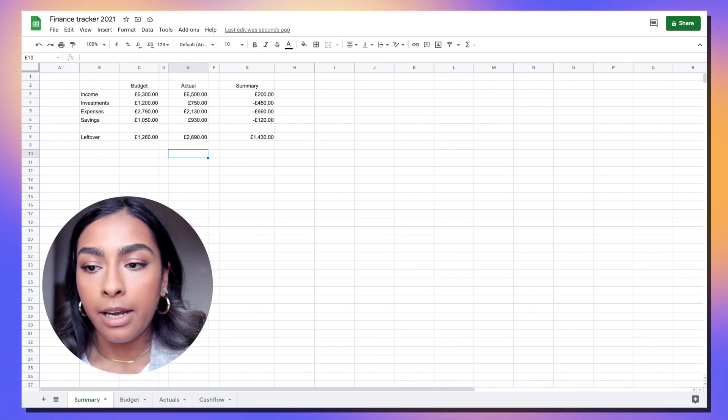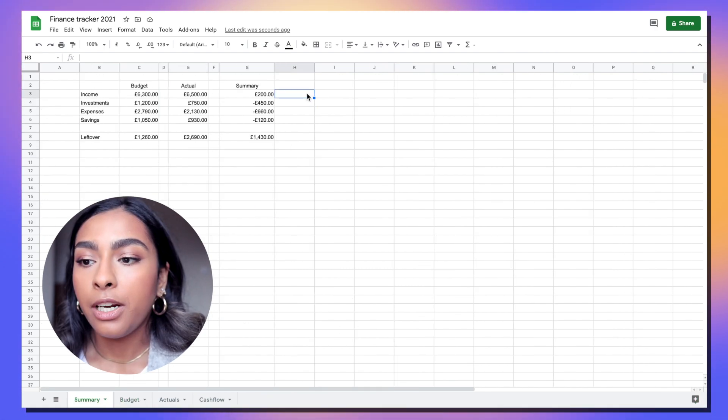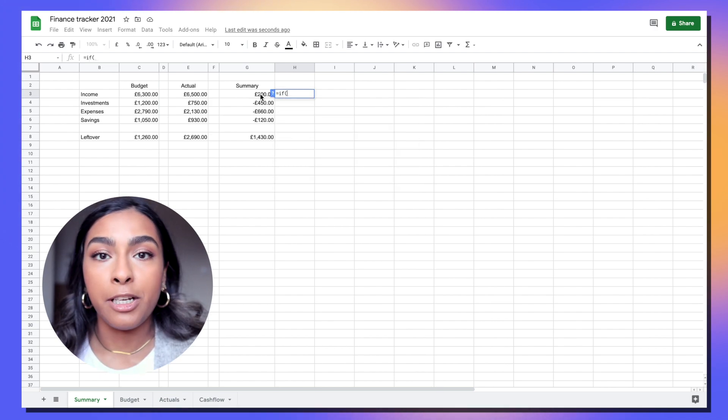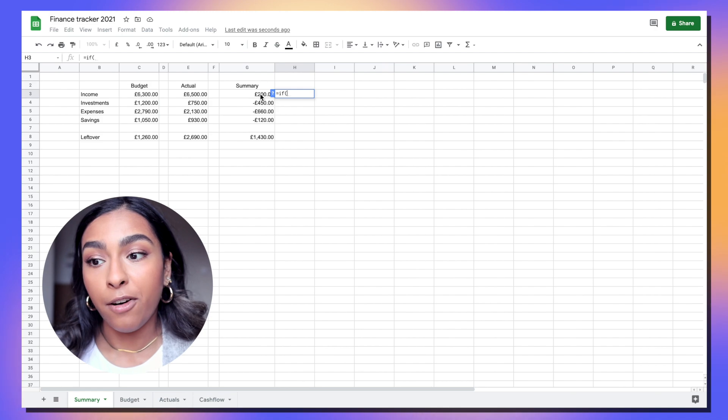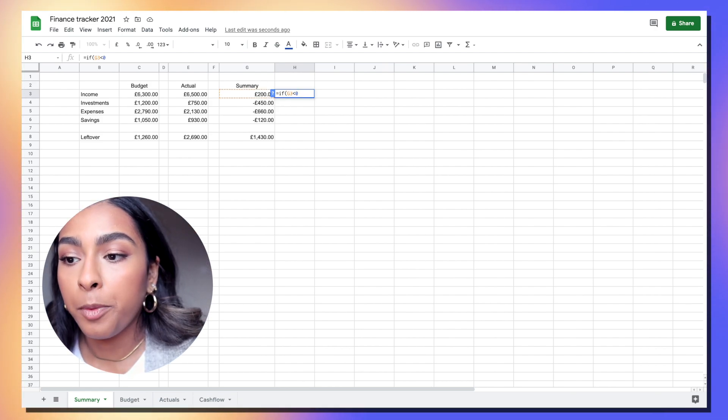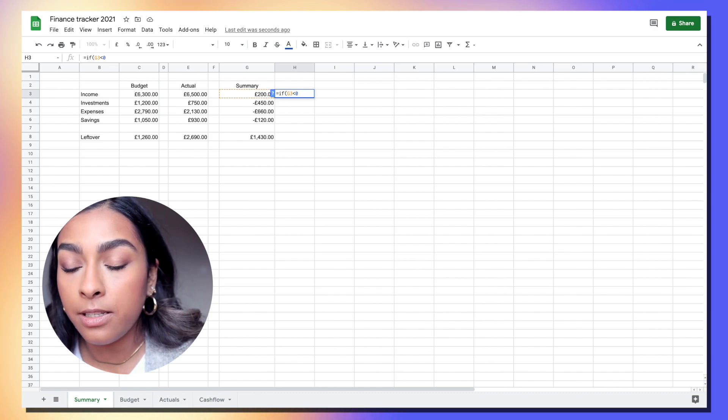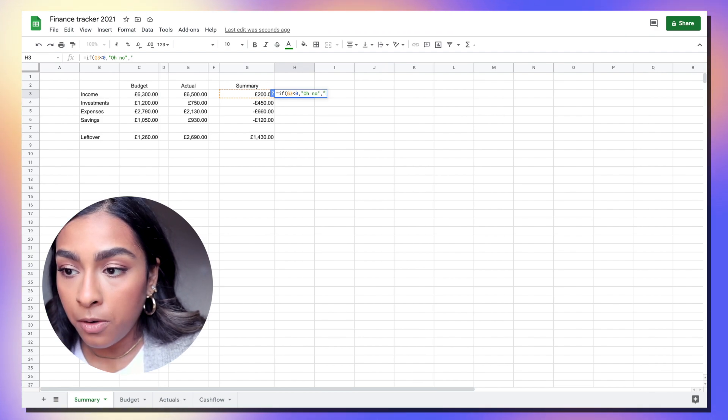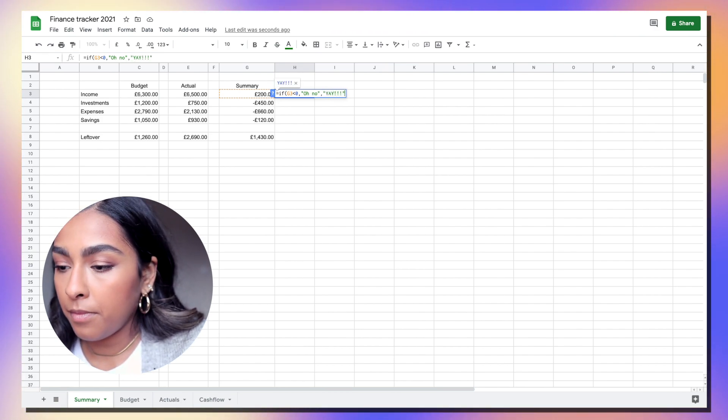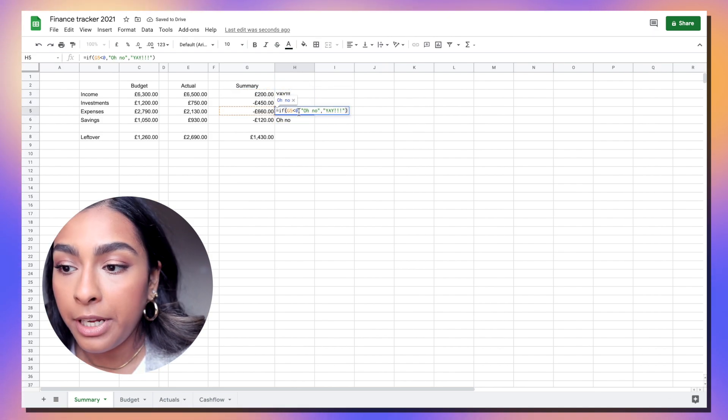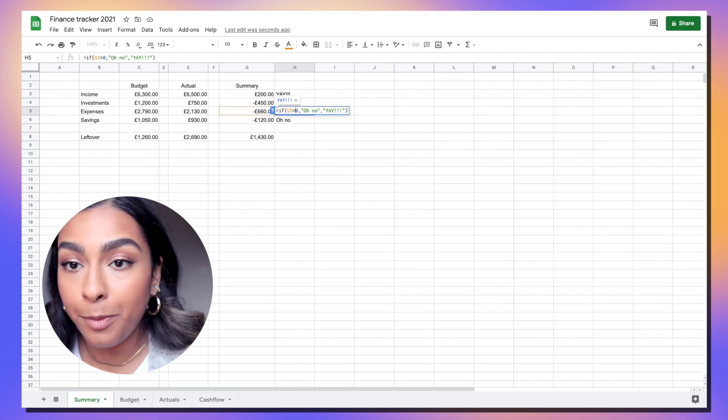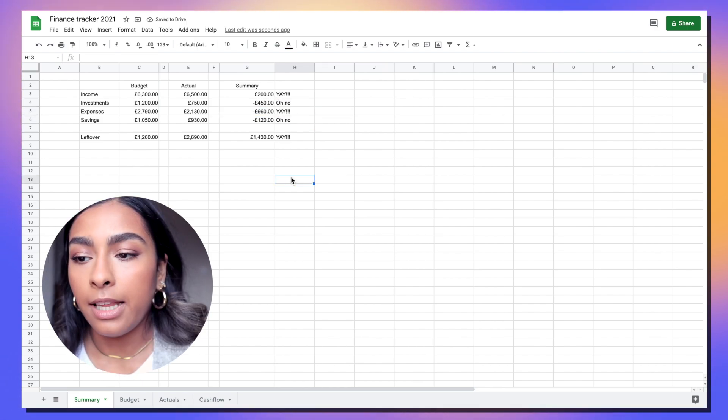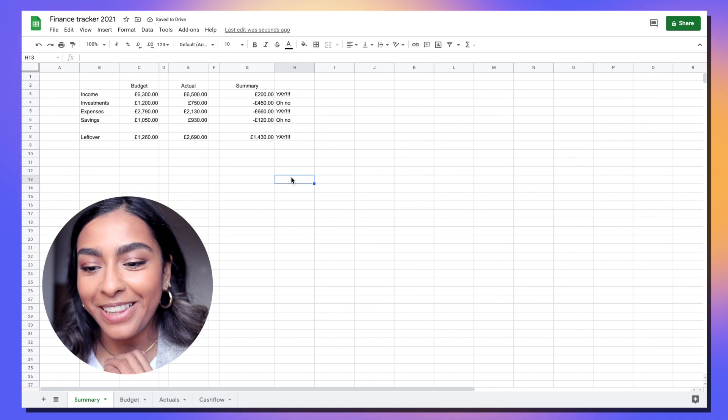Obviously you can make this look super pretty if you want - add some colors, make the tables look nicer. A really nice formula you can put is just put IF each amount is positive or negative it's a good thing or a bad thing. We're going to put if it's less than zero we're going to put 'oh no' and then if it's not less than zero, a good thing, put 'yay'. For the expenses one you actually want that to be greater than zero for it to be a good thing so we're going to flip the sign around.